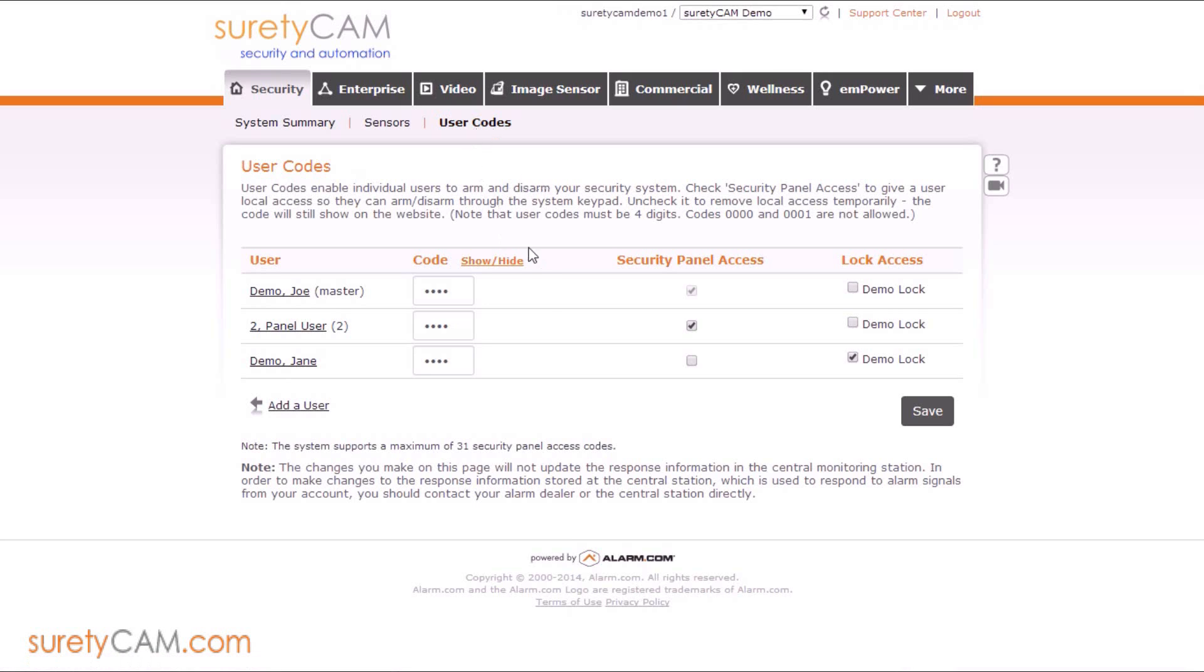If you click that, notice that you'll have a list of the current codes associated with your system. If this is your first time accessing it, you'll only find one, and that's going to be your master code.